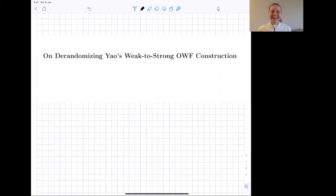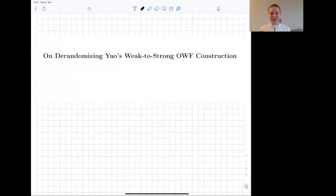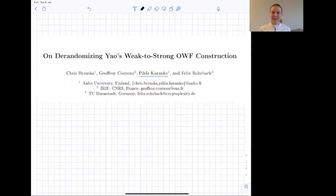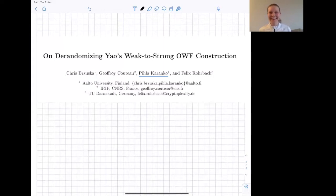Hi everyone! The topic of our paper is on de-randomizing Yao's weak to strong one-way function construction. This is joint work with Chris Brzuska, Geoffroy Couteau, Pihla Karanko — that's me — and Félix Roupin.